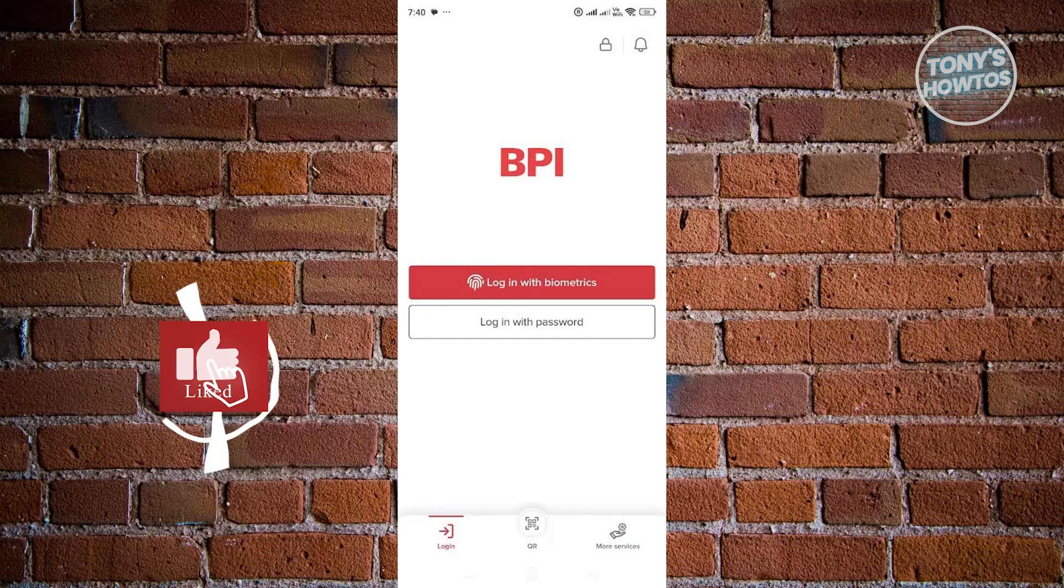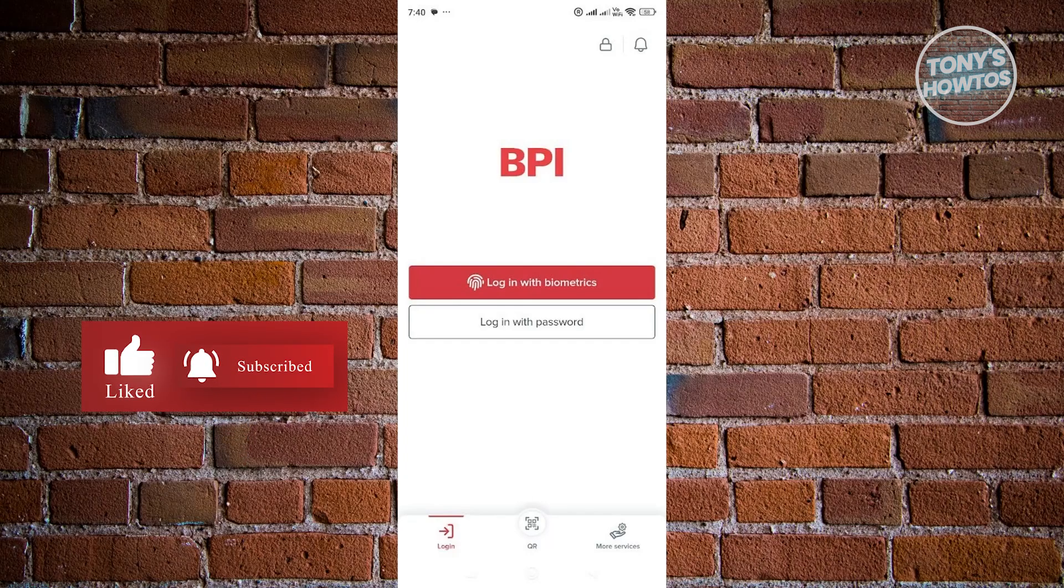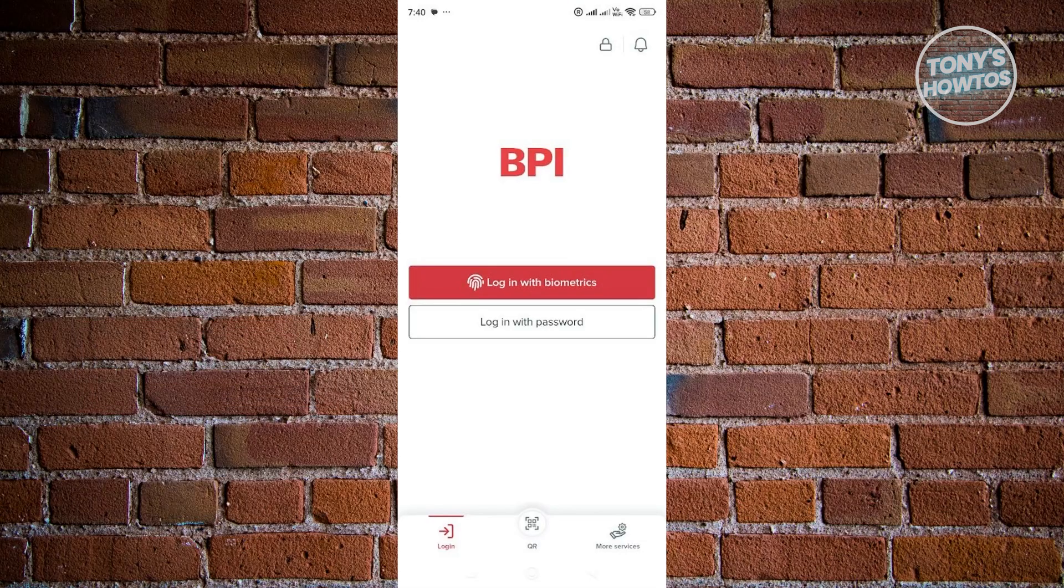Hey guys, welcome back to Tony's How To Use. In this video, I'll be showing you how to remove registered device in BPI Mobile App.